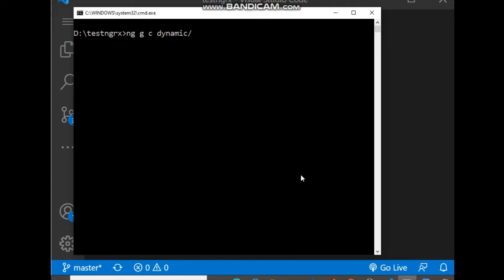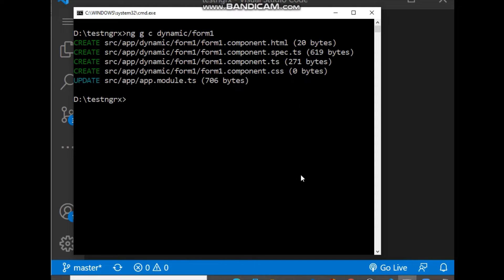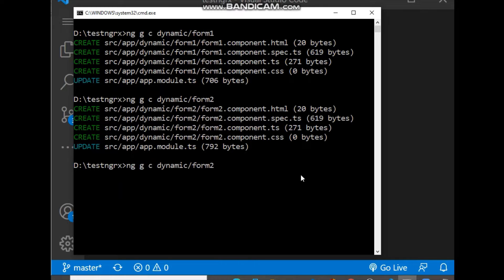Let's first create the components. We run the command `ng generate component` inside a dynamic folder — let's say form-one. We will create a form in every child component. Then we create form-two, and again form-three.